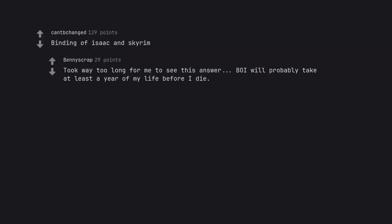Binding of Isaac and Skyrim. Took way too long for me to see this answer. Boy will probably take at least a year of my life before I die.